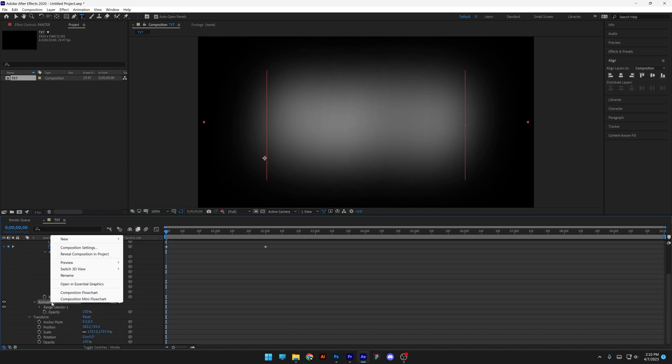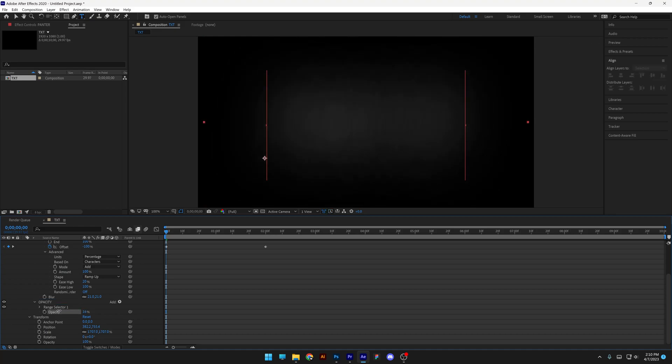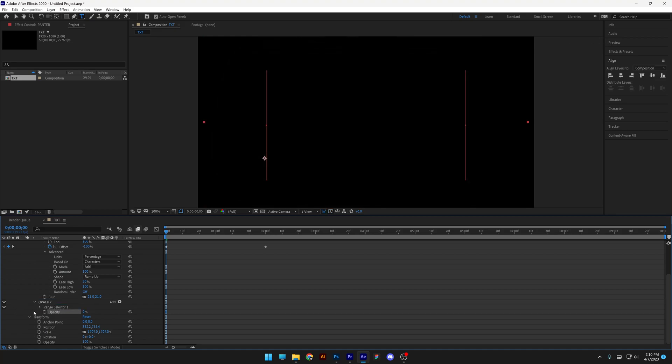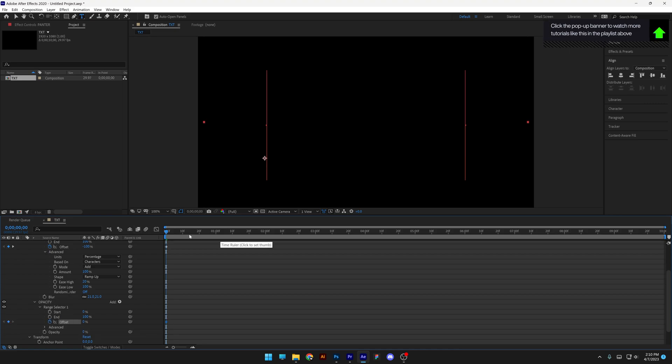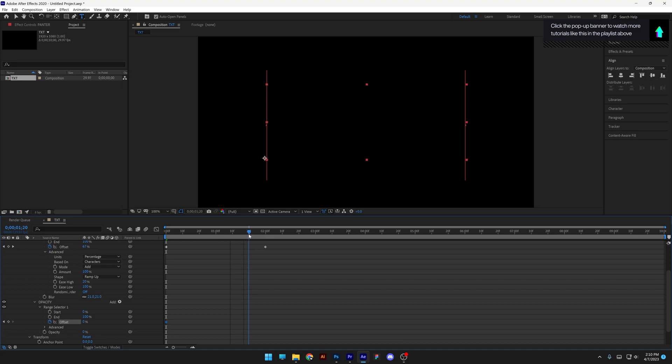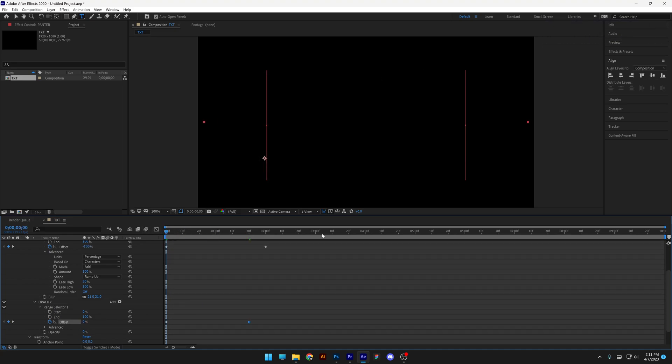I'm gonna rename the Animation, Opacity. I'm gonna decrease the Opacity to 0, go to the Range Selection 1, activate the Stopwatch at the Offset, and I'm gonna go to the 20th frame, increase it to 100%, and let's see what happens.